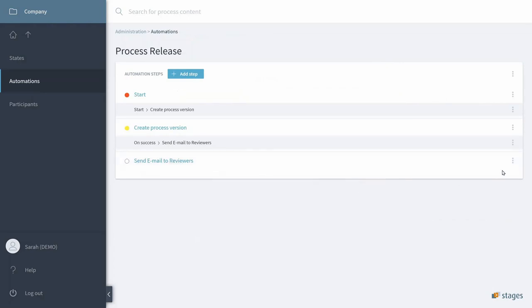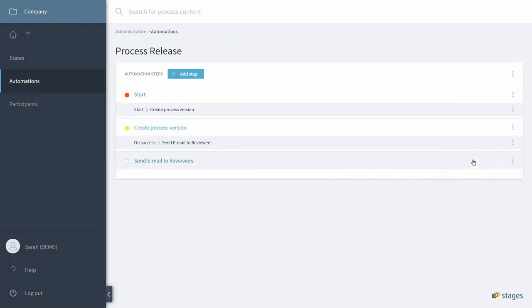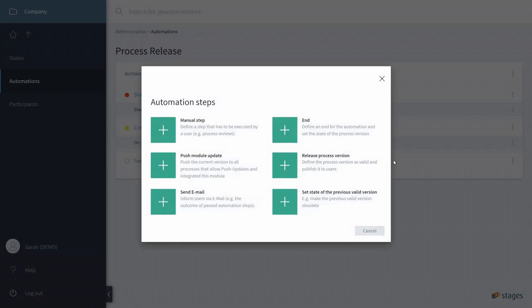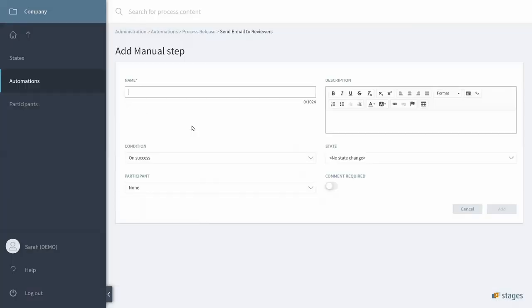We have sent our email to the reviewers, and now of course, we want them to start the review. So, the next step is actually a manual step where users are involved, and that is the Actual Process Review.